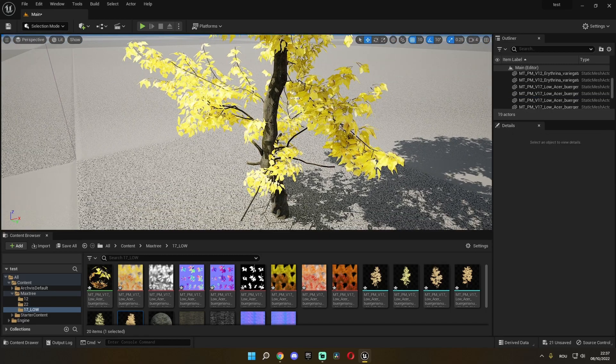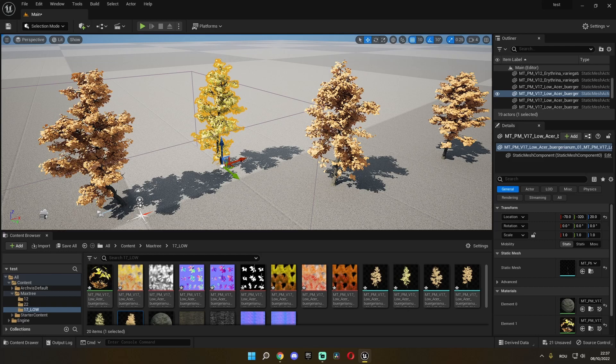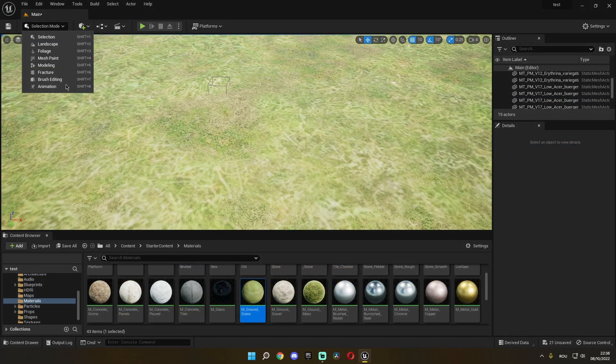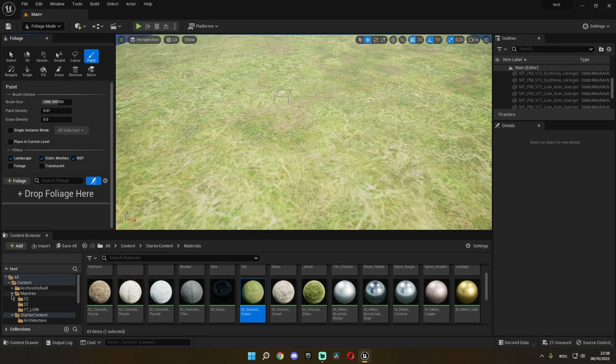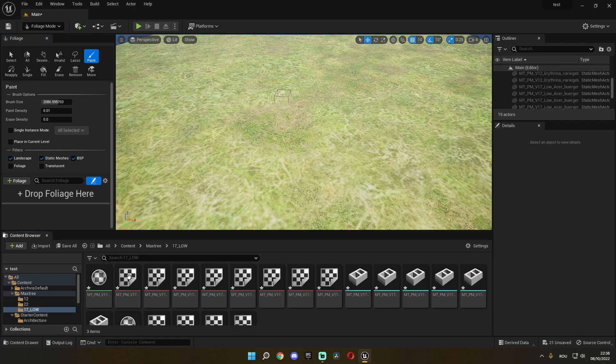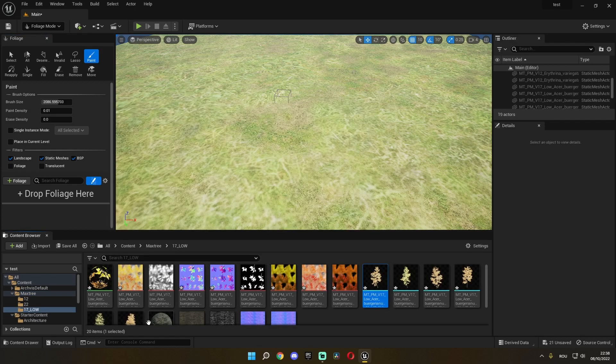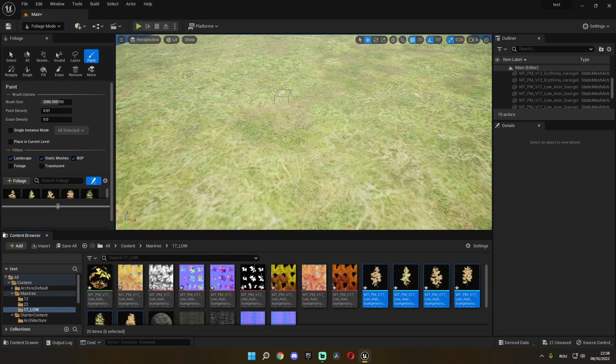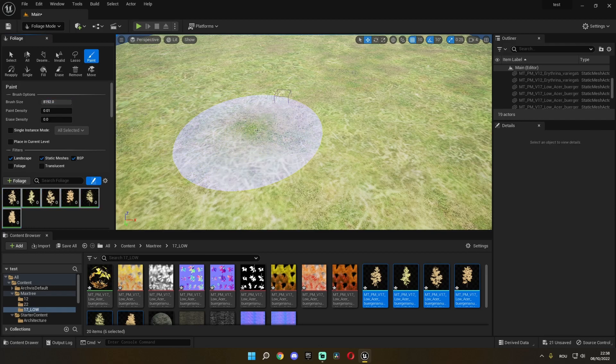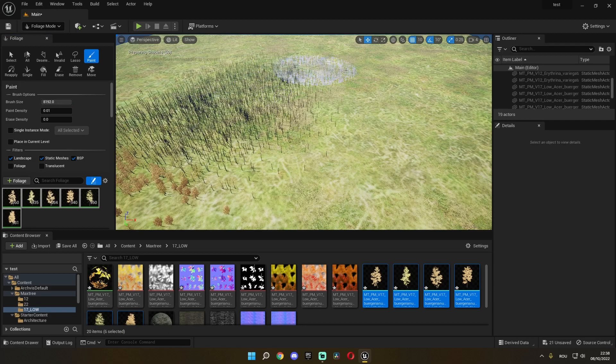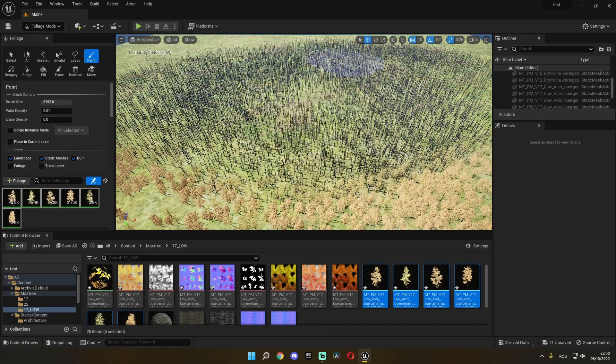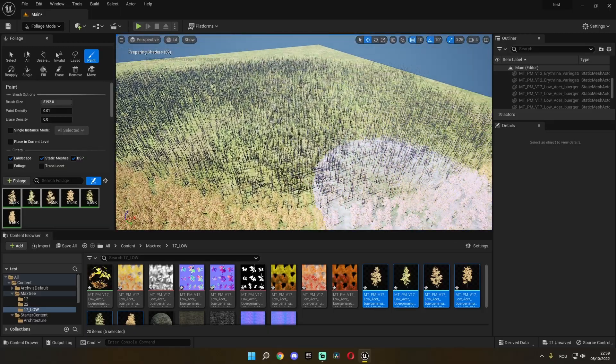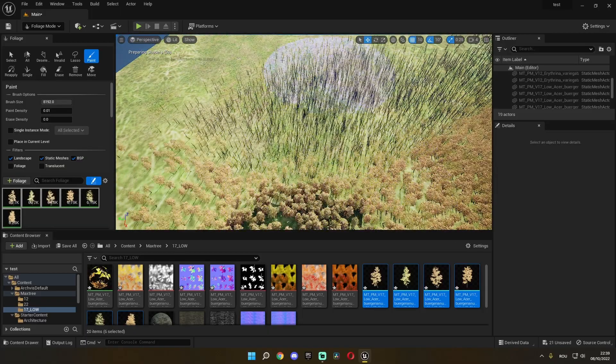And then I'm gonna go into foliage, find my assets, select them, and just drag and drop them there. Then I'm gonna select them and I'm just gonna paint a whole lot of them just so I can show you guys the possibilities that Nanite gives us.